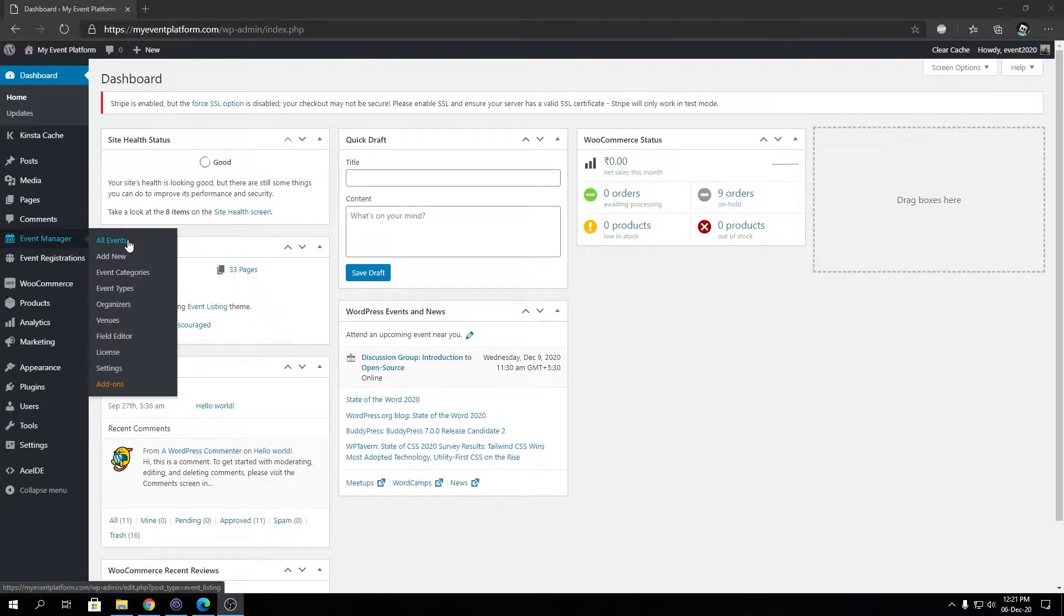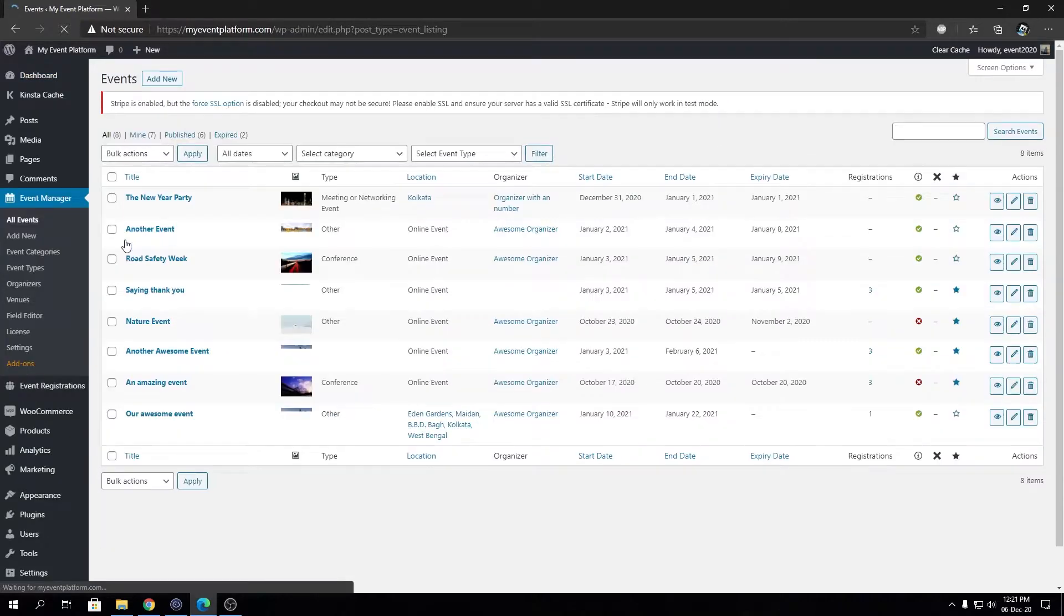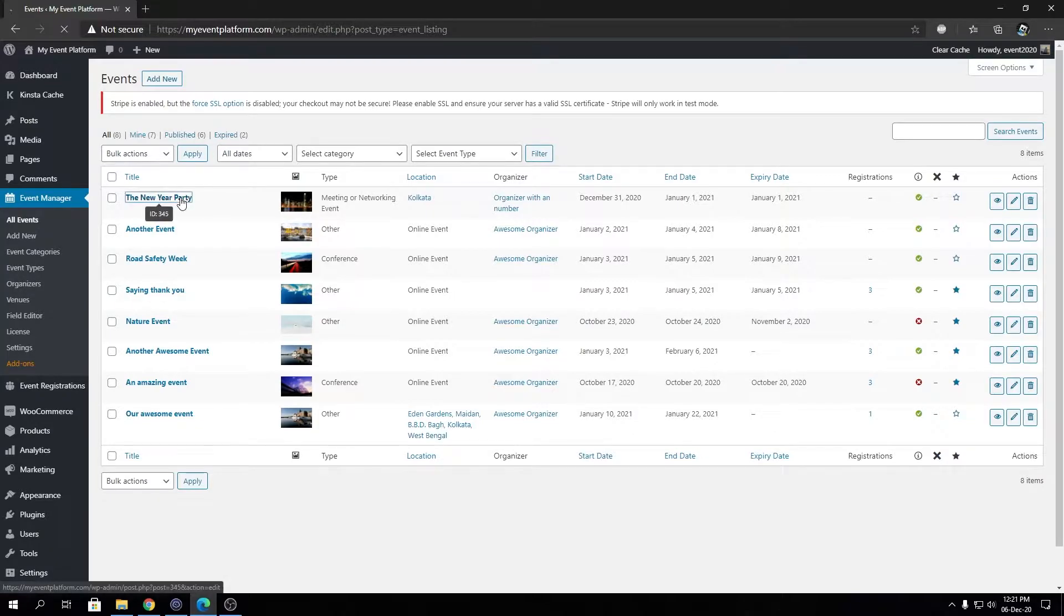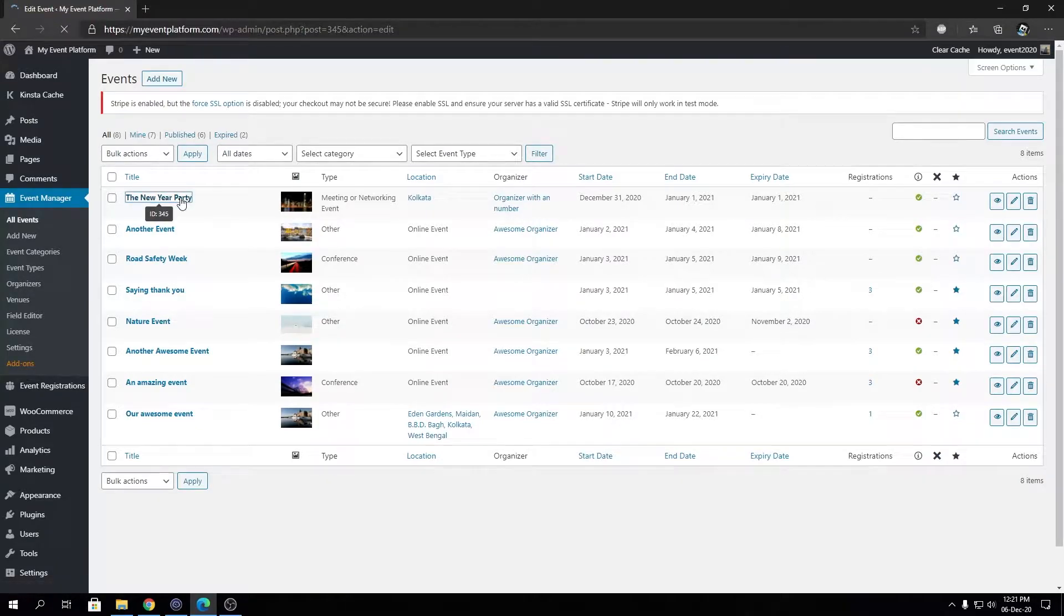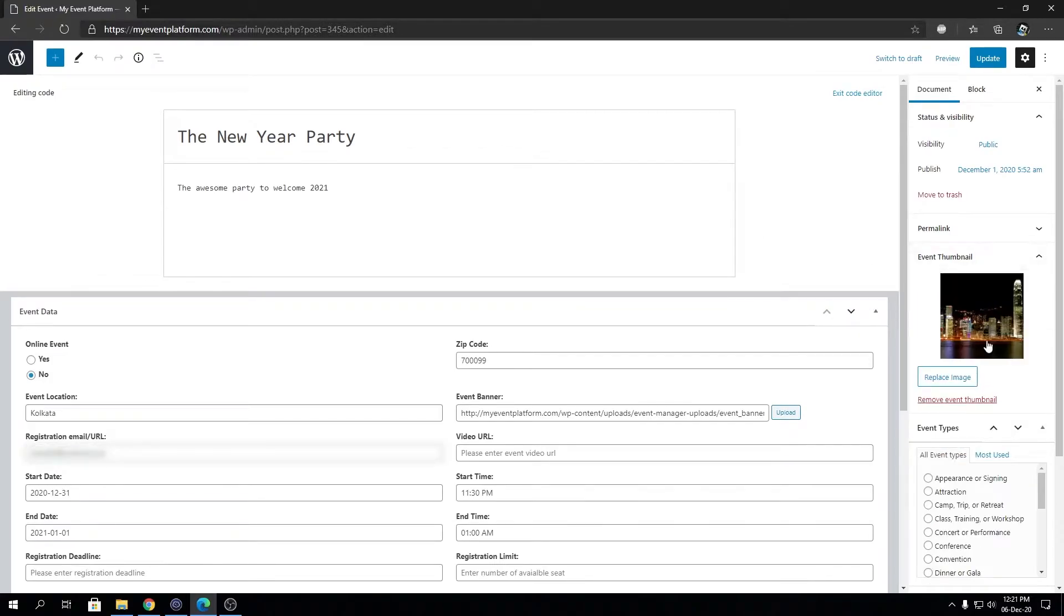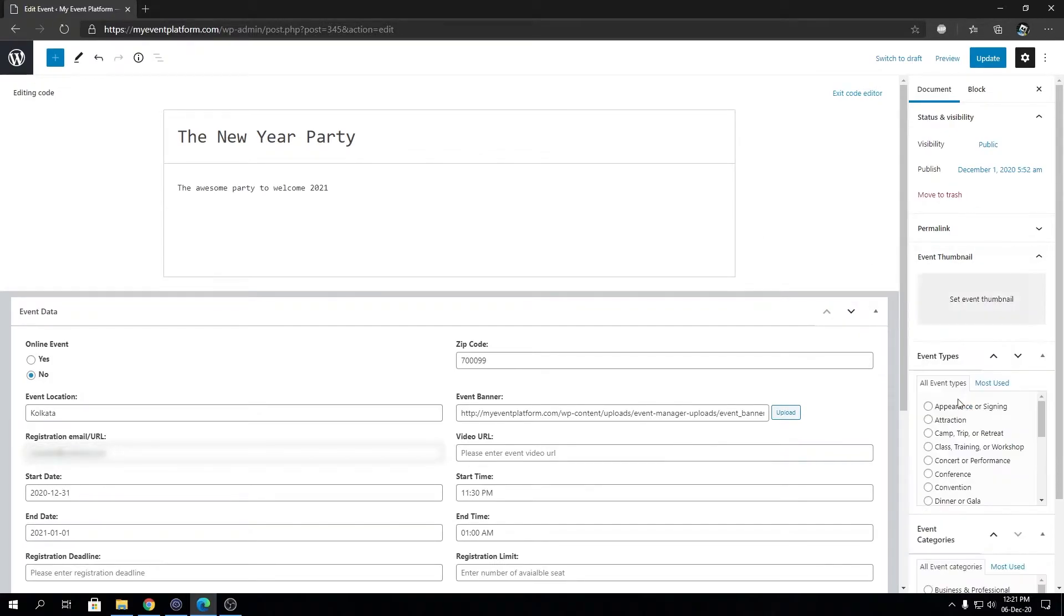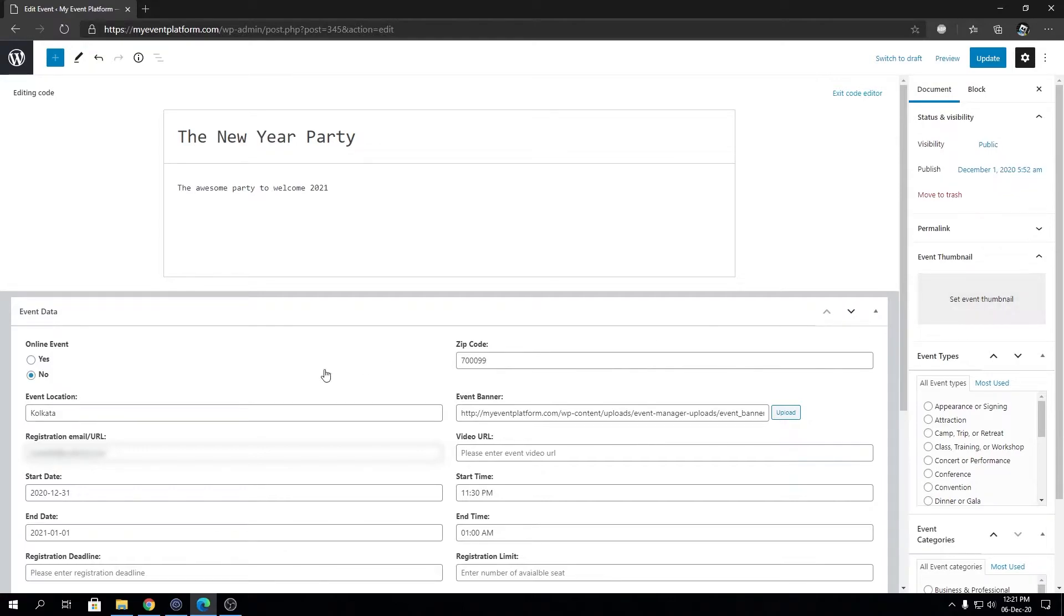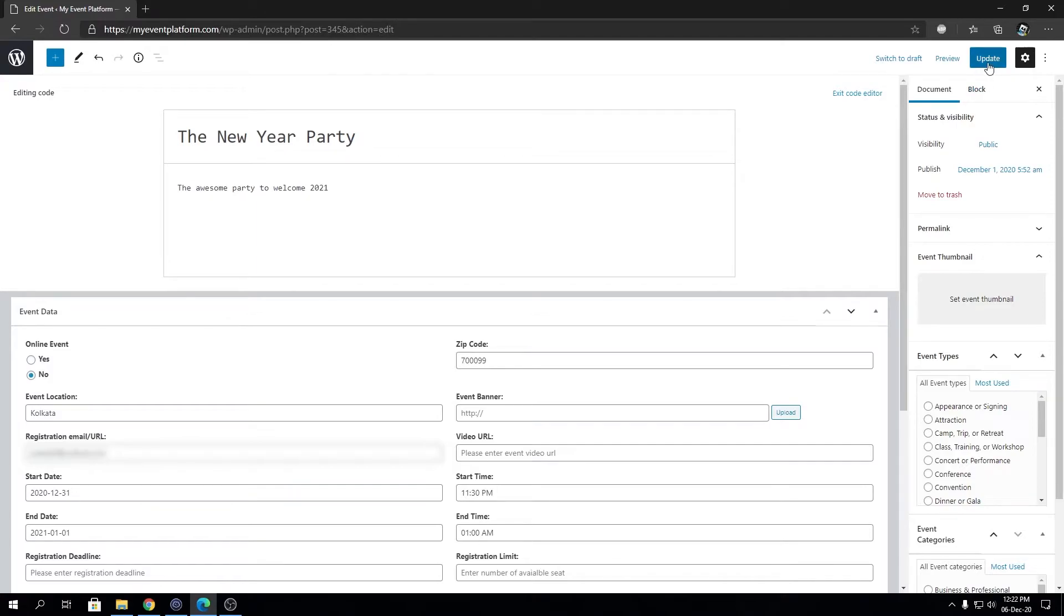Let's open all events in the backend and we're going to remove the image from the event. We're going to take a look at it in the front end. Let's remove the event thumbnail and we're going to remove the event banner. Let's update this event.